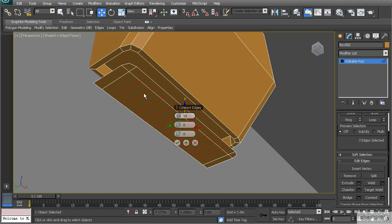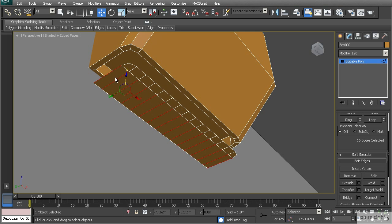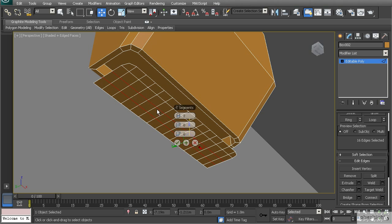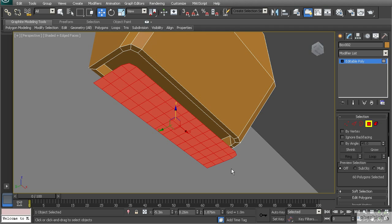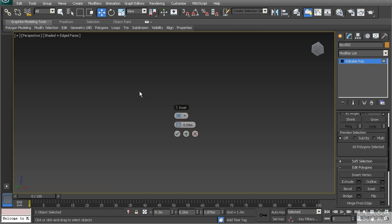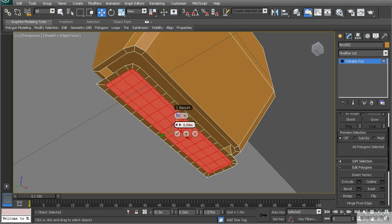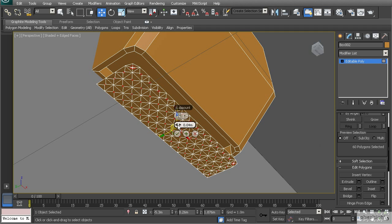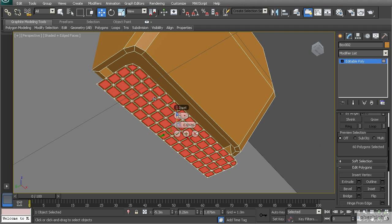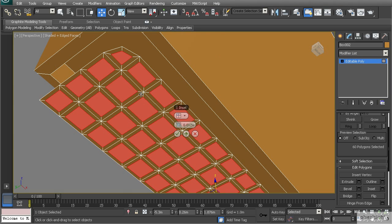Connect takes the selected edges and creates segments across them. I'll go to 12 segments and hit OK. Then I'll select this edge, hold Shift to select the ring, use Connect again to create a checker pattern. In polygon mode, I'll select those polygons and use Inset — switching from Group to By Polygon — so it creates an inset inside each individual polygon. I'll type 0.01 and hit OK.